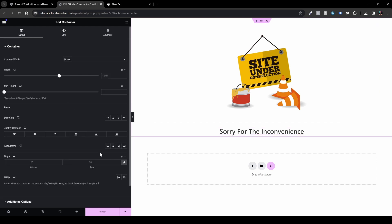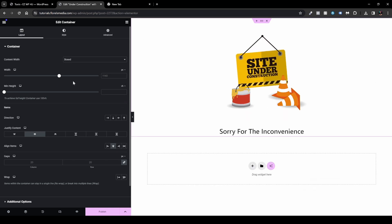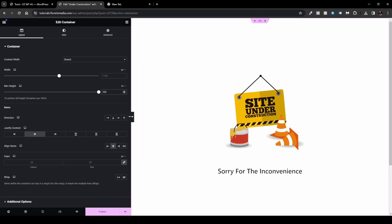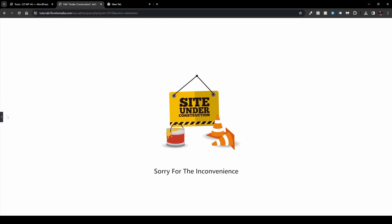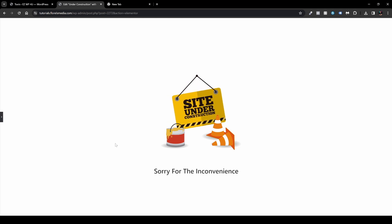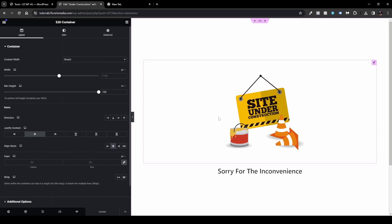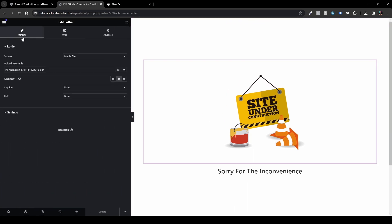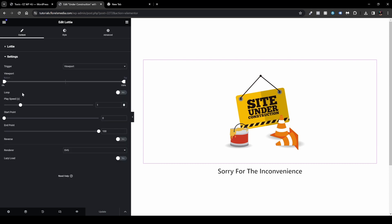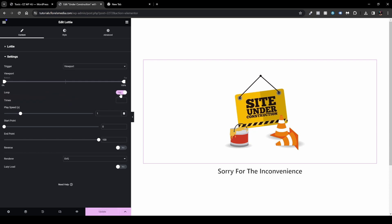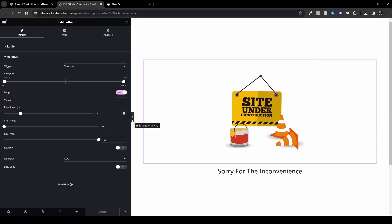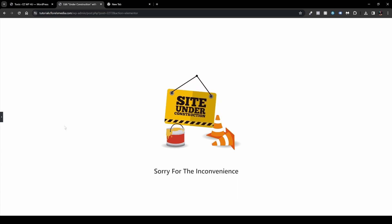Head over to your container and align everything to the middle and center. Set the min-height to 100 view height so the content is vertically centered. You'll see 'Site Under Construction — Sorry for the Inconvenience' displayed simply on the page. One thing to note: the Lottie file may only play once and not continue. To fix that, open the sidebar, go to your Lottie file's Content tab, then Settings, and enable the Loop option. It will now loop every time the animation finishes.